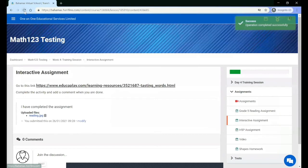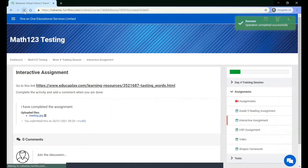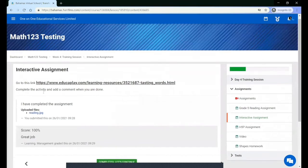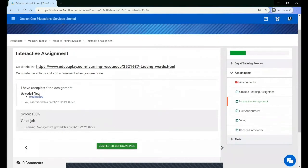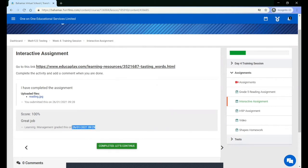If your teacher has graded your assignment submission, you will see the score, a comment if there is one, as well as the teacher who marked the assignment and when it was graded, including the date and the time.